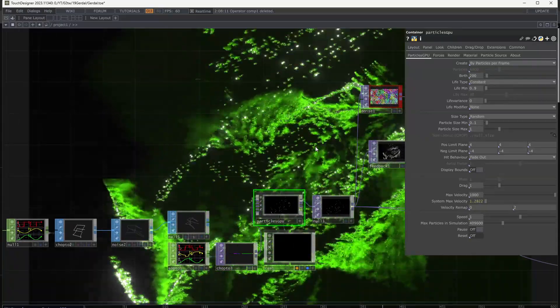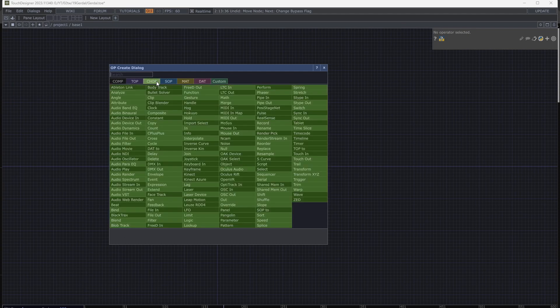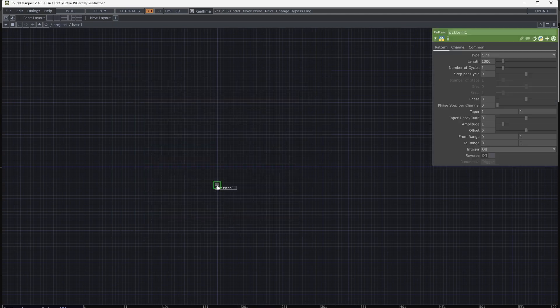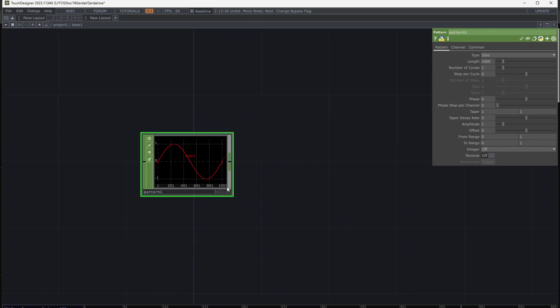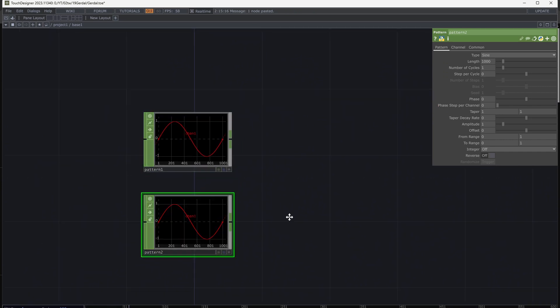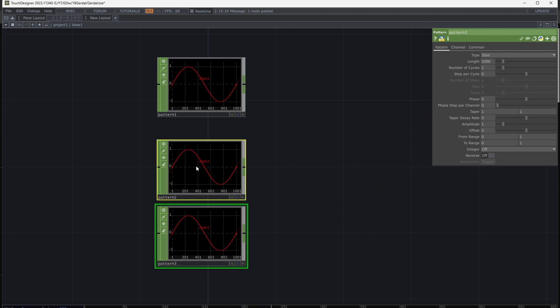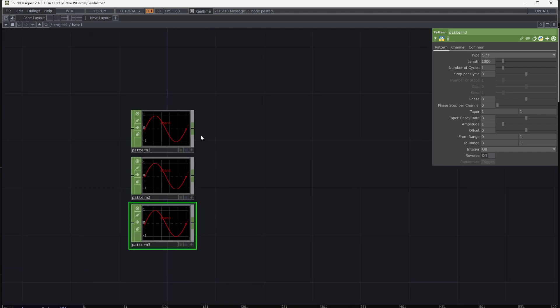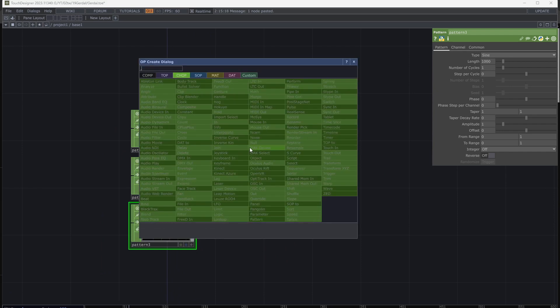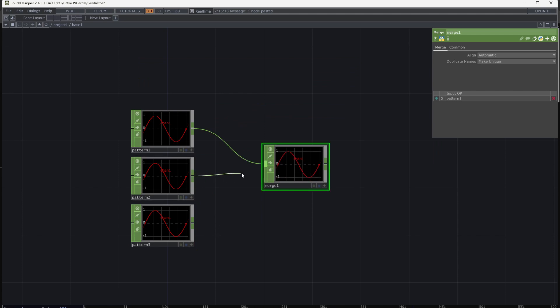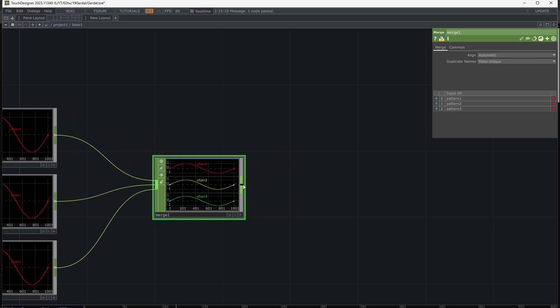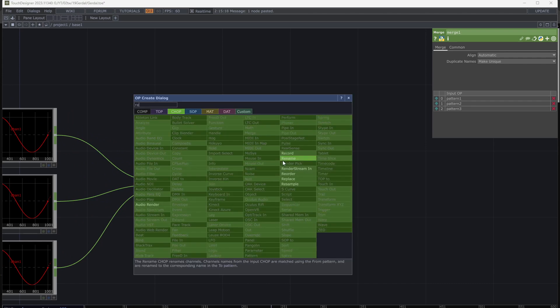Let's start from the CHOP tab. Add three patterns — these will define the base shape. Merge them with the CHOP Merge operator. Then add a Rename and change the channel names to tx, ty, and tz.